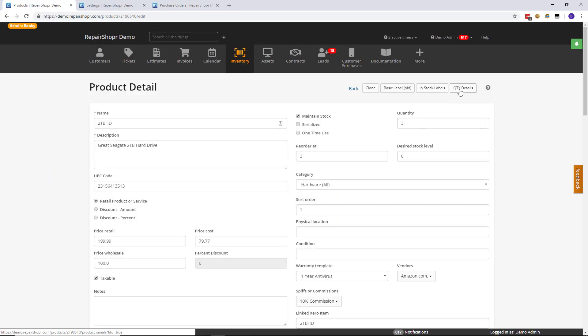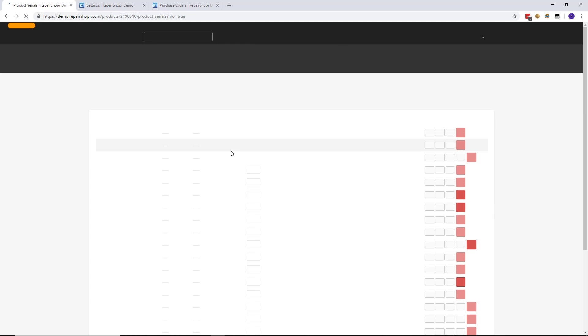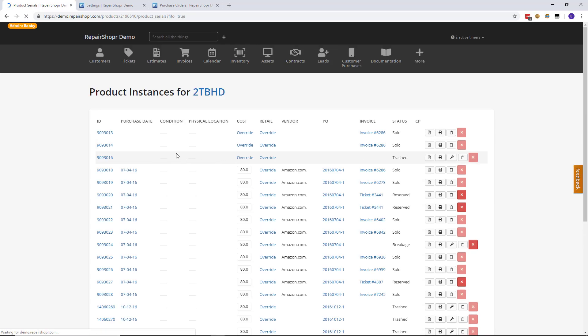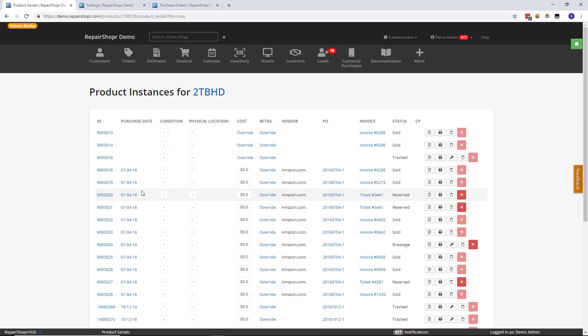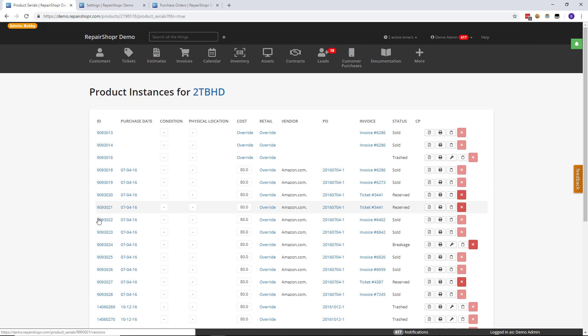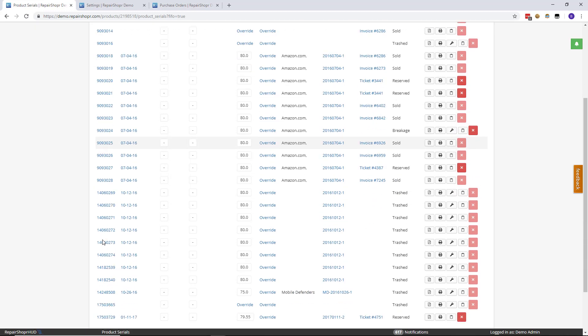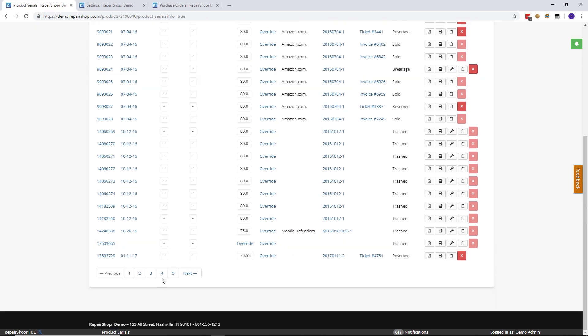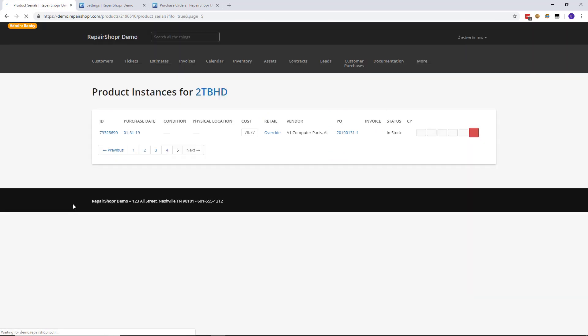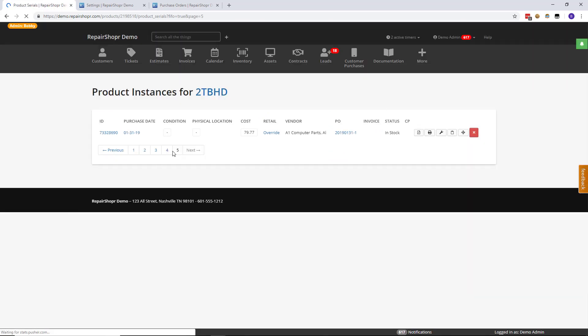Just to give you kind of an idea, if I click on QTY details, it's going to take me to the product instances page because this is a maintained stock item and you can see all of the different IDs. So if I wanted to, let me go to the stuff that's in stock really quick, page four.